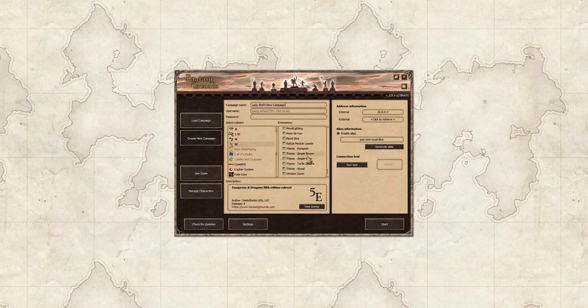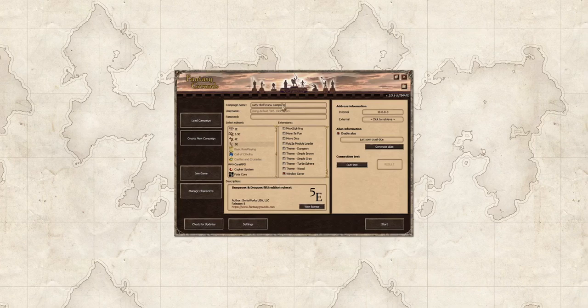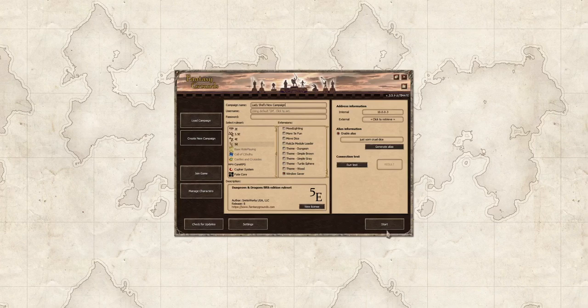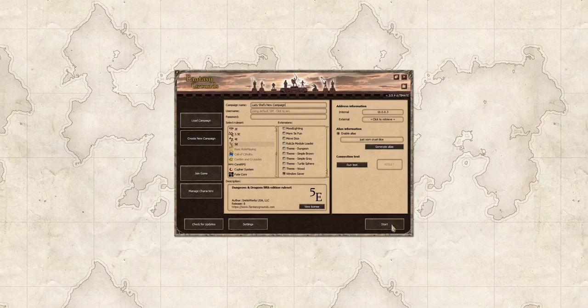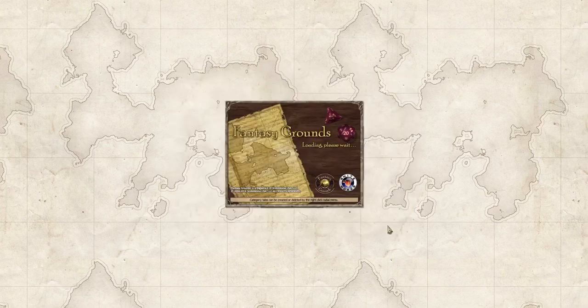The final thing that I'm going to load is the window saver extension. So once I've loaded those things I've got my rule set and I've got my couple extensions. I'm going to click the start button and we're going to wait for the page to load.